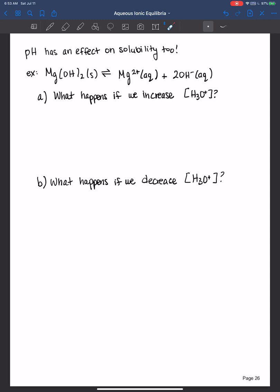So let's look at this example here where we have magnesium hydroxide, which is pretty insoluble but does dissolve to a small extent to magnesium cations and the hydroxide anions. Now let's consider what happens if we increase the hydronium ion concentration — essentially what happens if we make the solution more acidic? Well, think about what else is occurring at the same time, and that is the auto-ionization of water, where hydronium ions find the hydroxide ions and they form water.